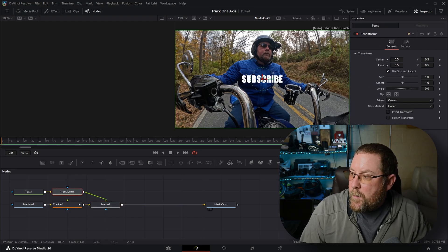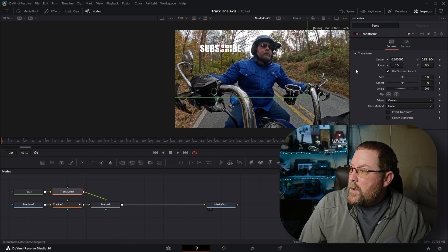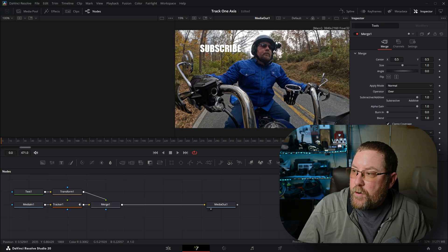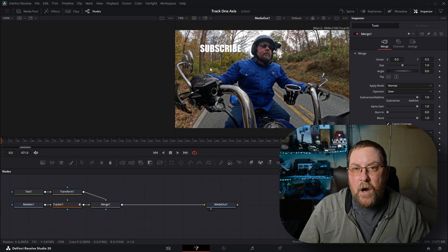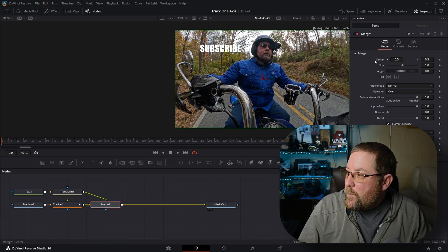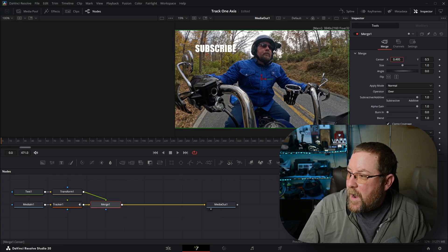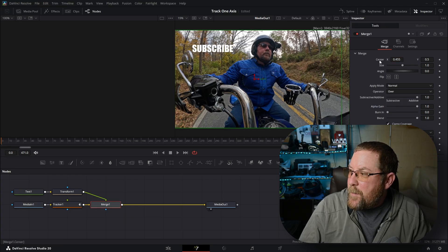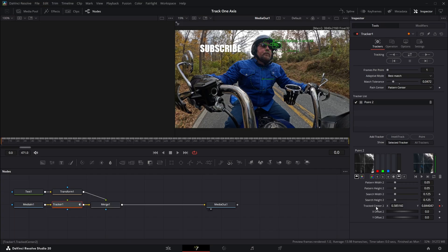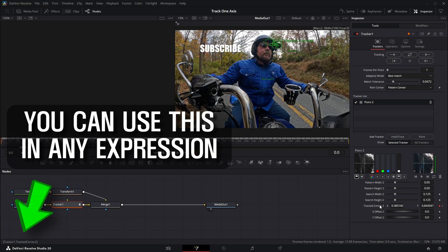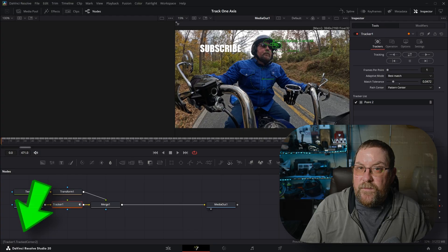We can grab Transform and move it over. So now that we have everything connected — if we want this subscribe text to stay on this plane and not move up and down, we want to ignore the Y axis of what we tracked. We can click on Merge One and we have our center X and Y, and we can drag them back and forth, but that's not dynamic. We'll double-click that to reset it. Over on Tracker One, down here we have Tracked Center Two X and Y, and they've got keyframes on them because it's been tracked. While hovering your mouse cursor over Tracked Center Two, look in the lower left corner — it says "Tracker1.TrackedCenter2". That's very important.